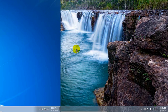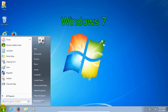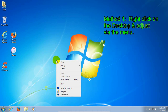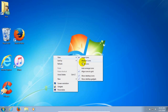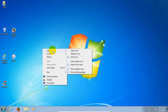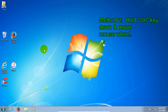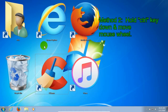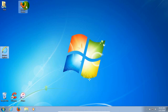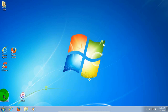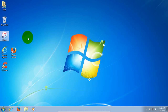Moving on to Windows 7 — on the desktop we can also use the same two identical methods: either through the right-click menu, or hold the Control key down on the keyboard and move the mouse wheel. Again, you may have to adjust the location of your icons as well.